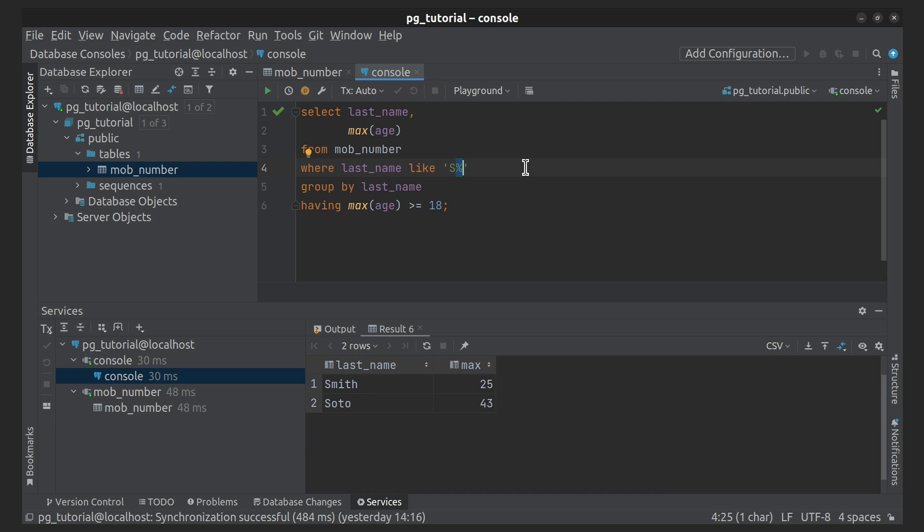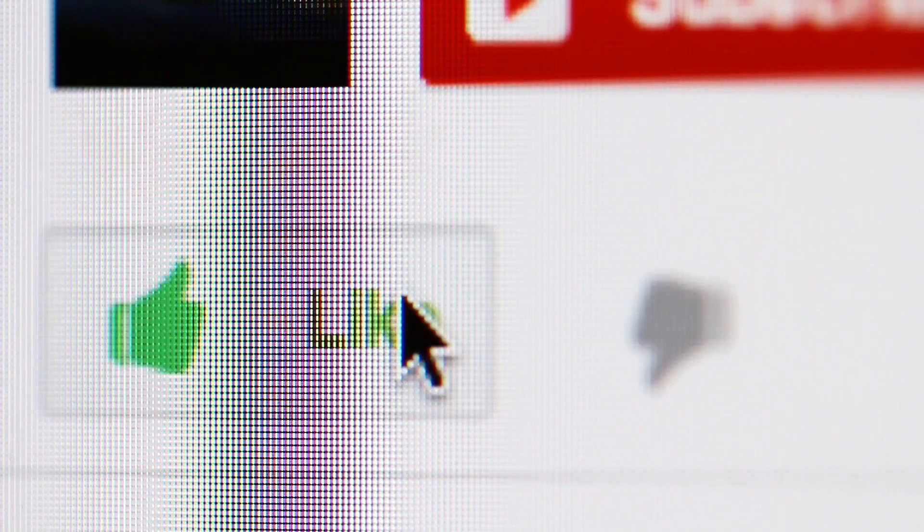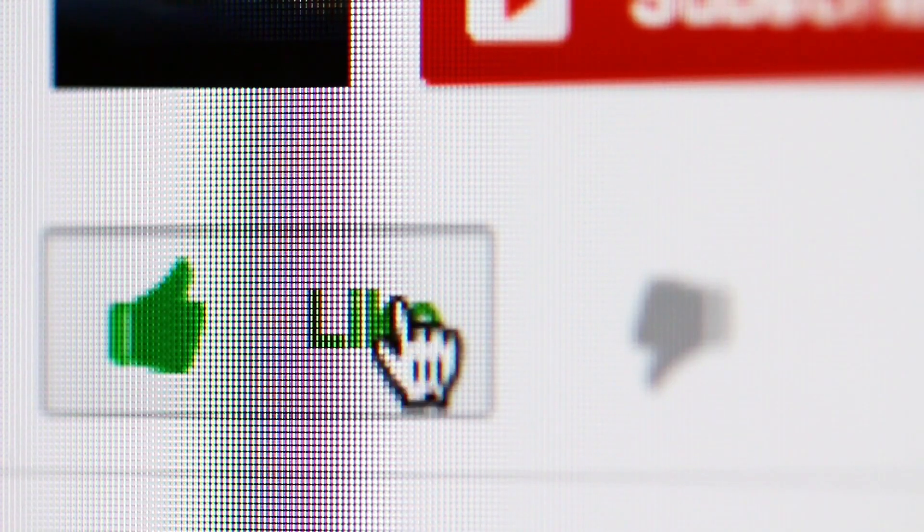For today, it's all. Thanks for watching. I hope you enjoy this video and see you next time!